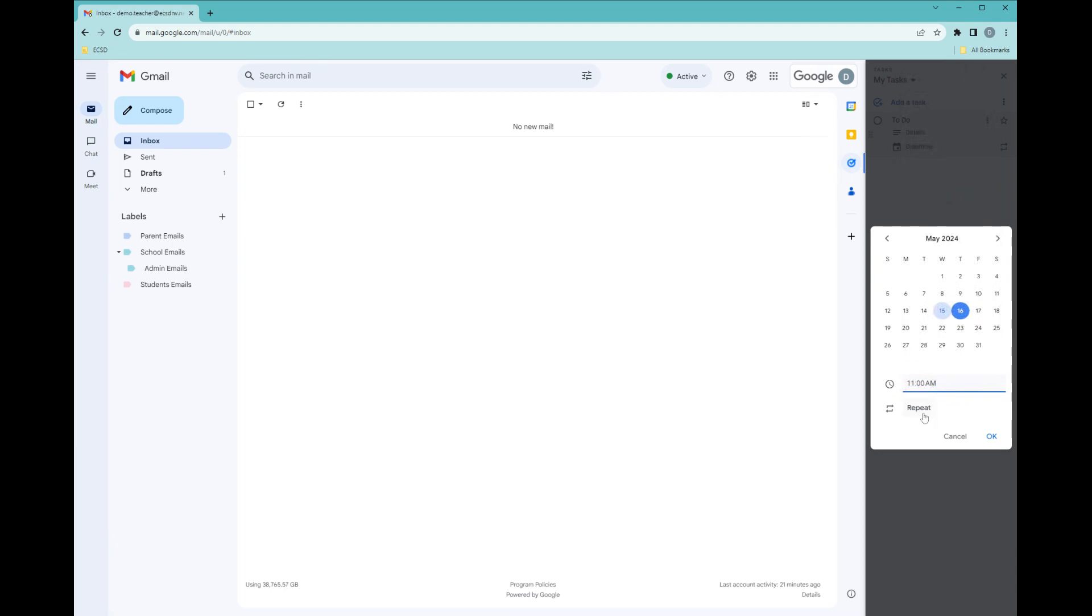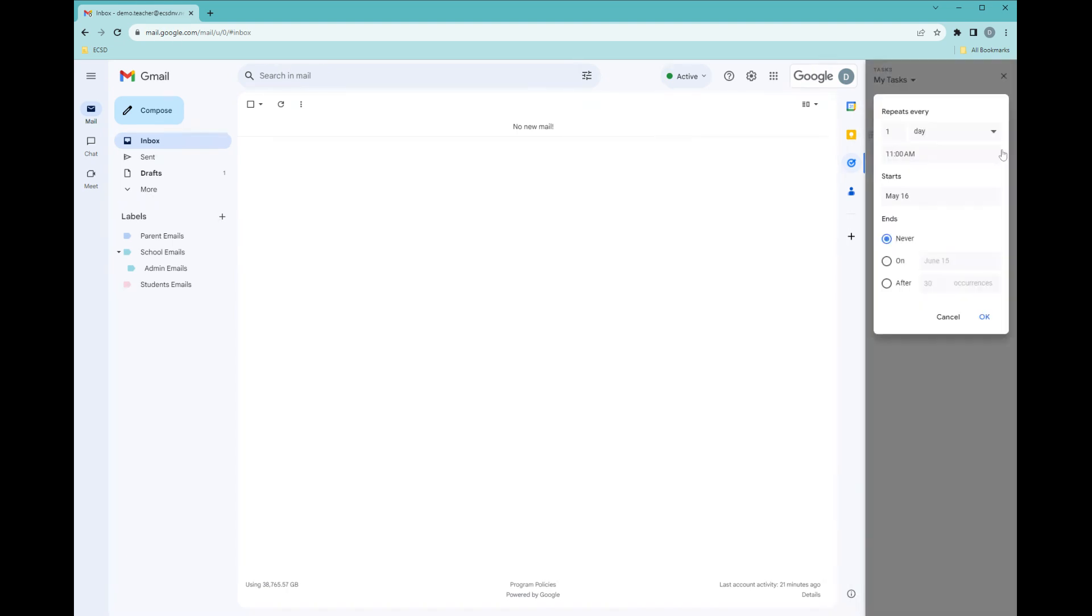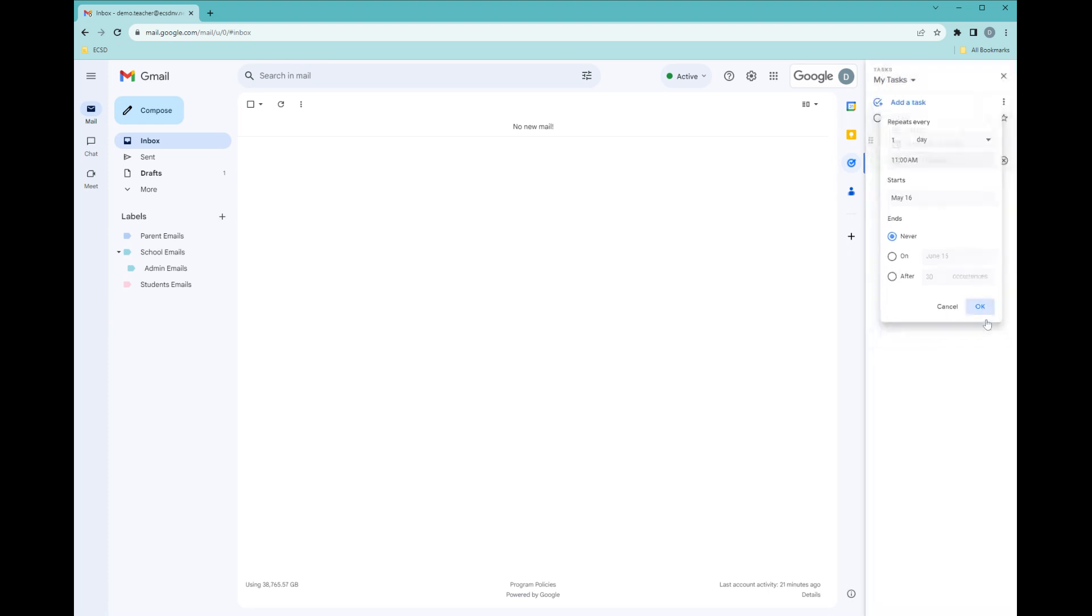You can even have the task repeat. You can do it here on the calendar, or located right here, you can set up that the task will repeat whenever you want it to on your calendar.